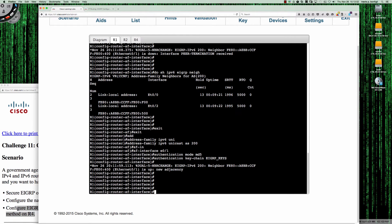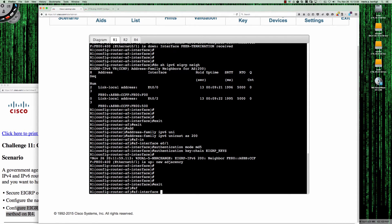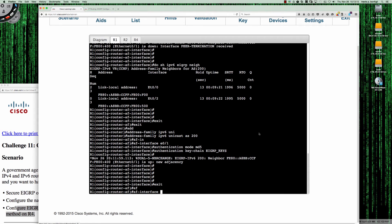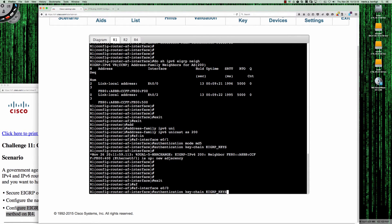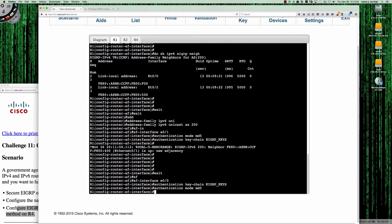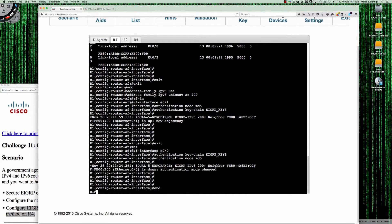Let's take care of router R1 first. We need to go to AF interface — our interface over to router 4 is Ethernet 0/0 on both sides. So on router 1, I say AF interface Ethernet 0/0, then we put in authentication keychain EIGRP_keys and authentication mode MD5. As you can see, the adjacency went down right away.